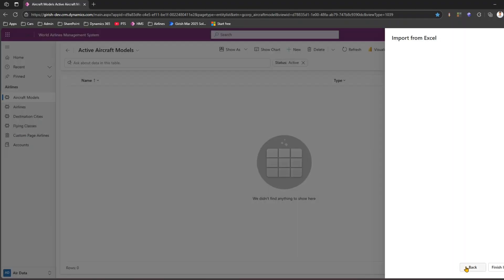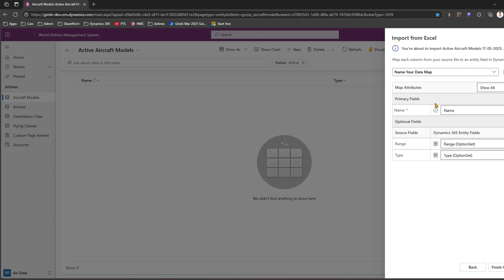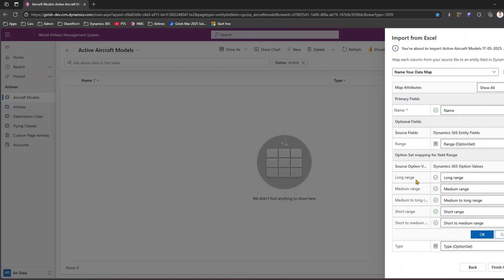It says I'm about to import Active Aircraft Model, and shows the file size as 12 kilobytes. I have options to go back, review the mapping, or finish the import. I'm not allowing duplicates — since this is the first import and the system is empty, I'm not worried about them. I'll keep the setting as-is and click Review Mapping. It has properly picked up the fields — Name mapped to Name, Range mapped to Range, Type mapped to Type.